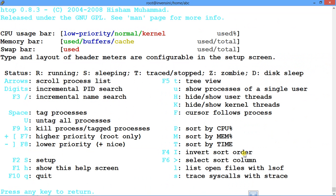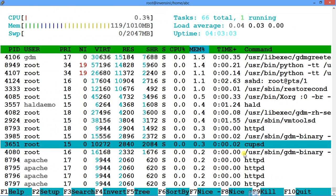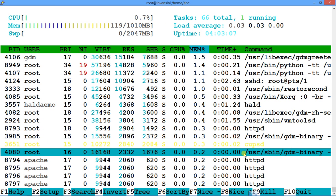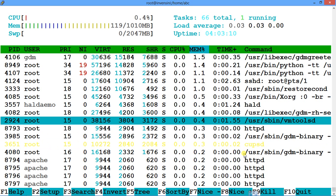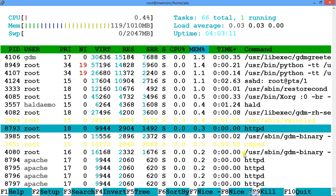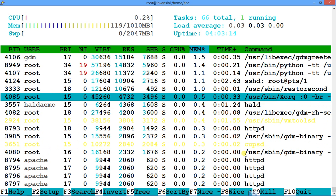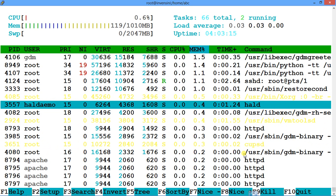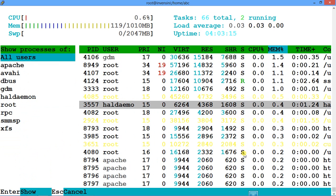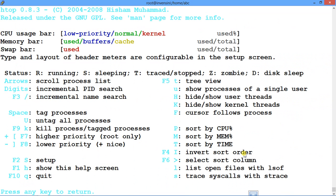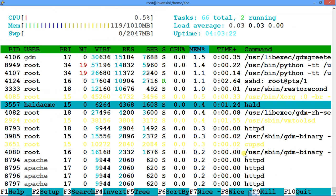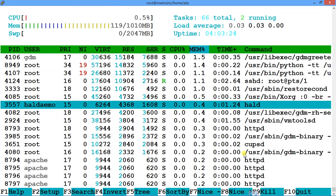If you want to tag a process to follow it, press the Spacebar. The process gets highlighted/colored. You can tag multiple processes by pressing Spacebar on each. To untag all of them, press capital U and they become untagged. You can tag processes and just follow them.